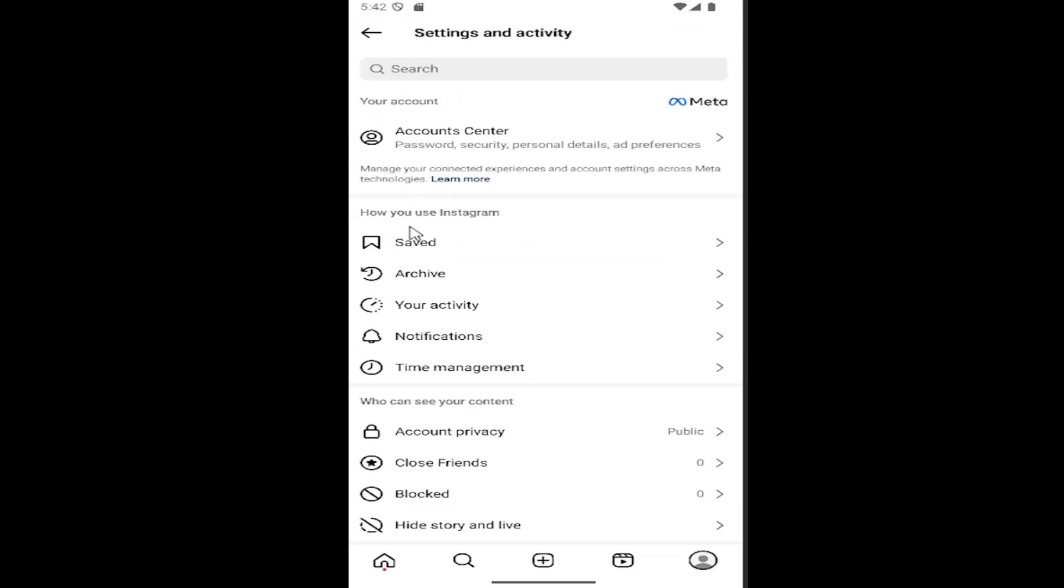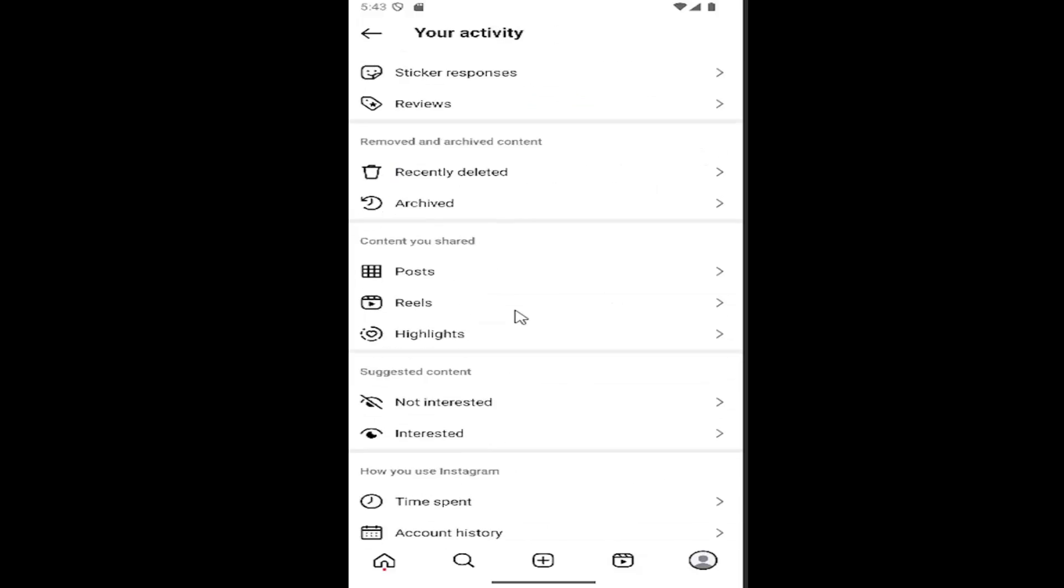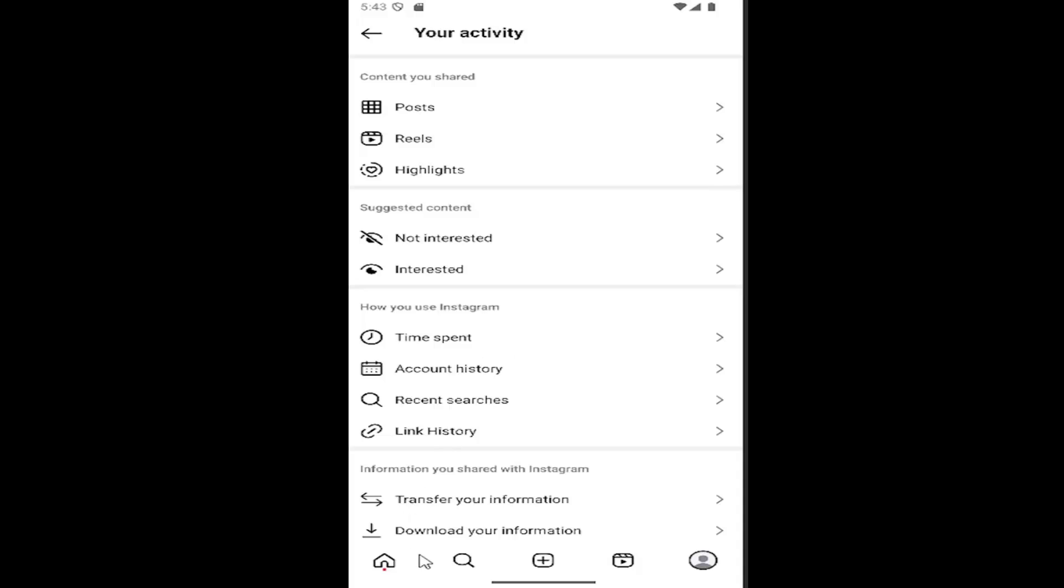You want to select the item that says your activity underneath how you use Instagram. And then scroll all the way down to the bottom where it says download your information. And you want to select that.